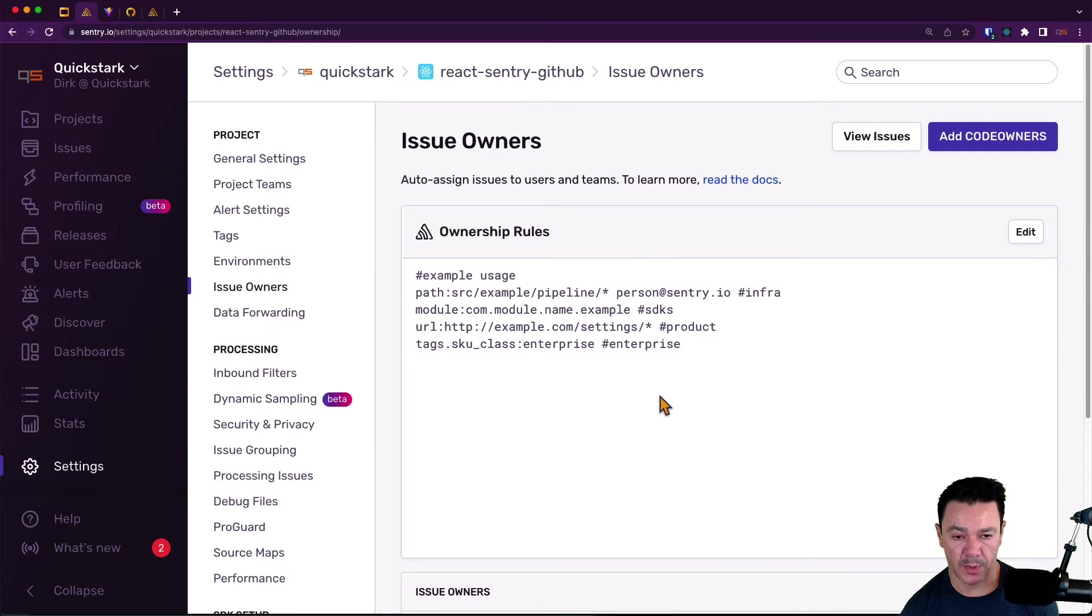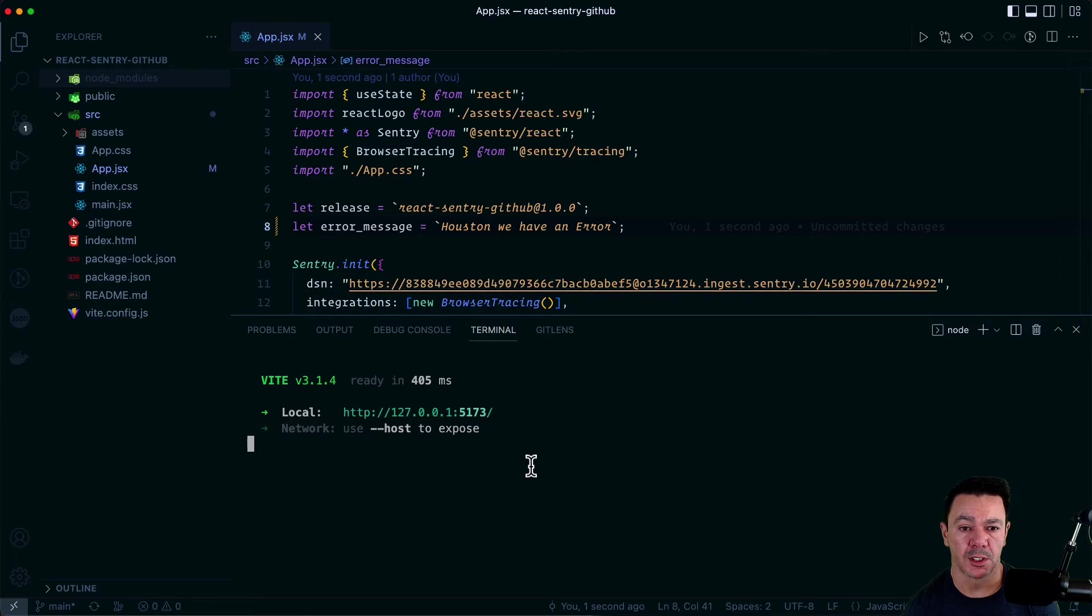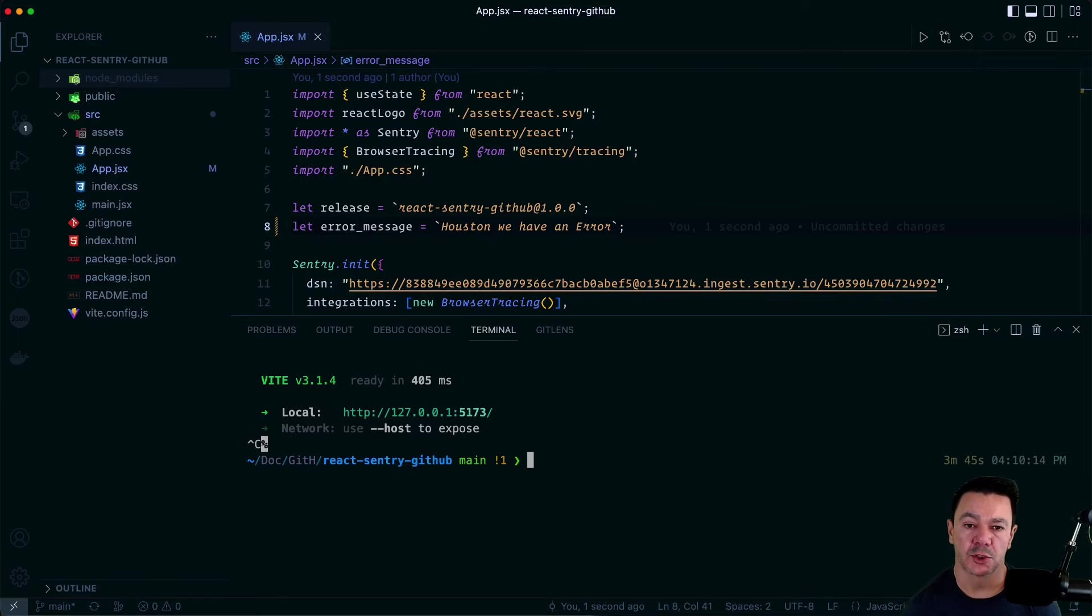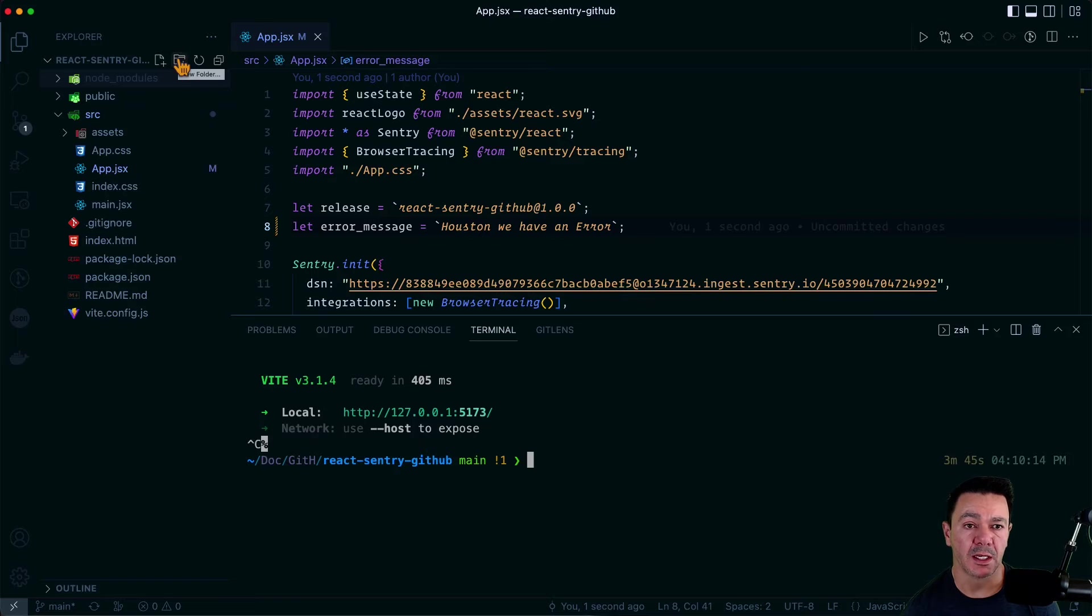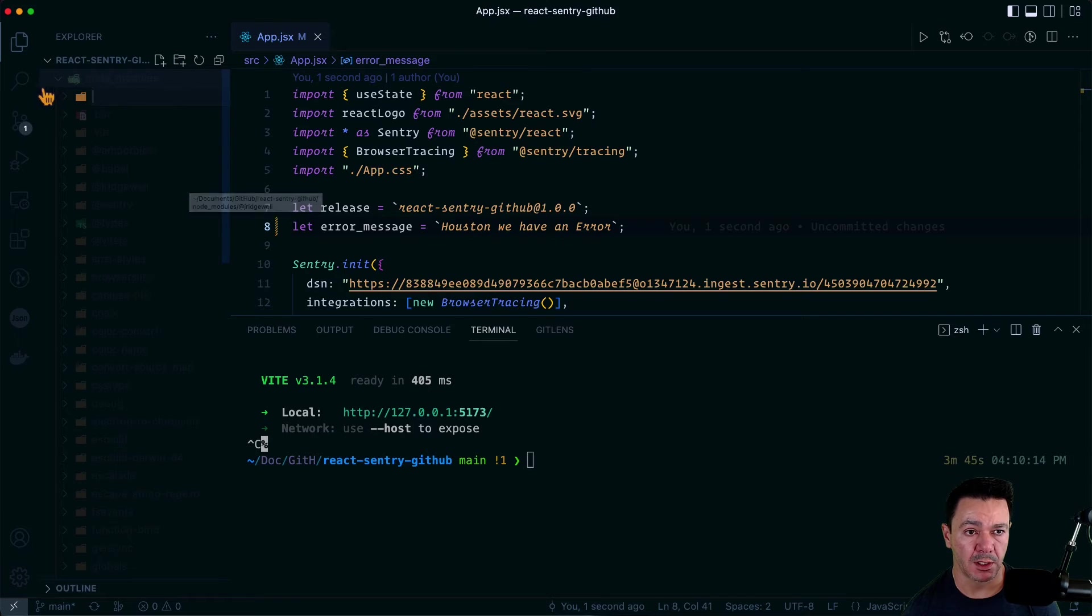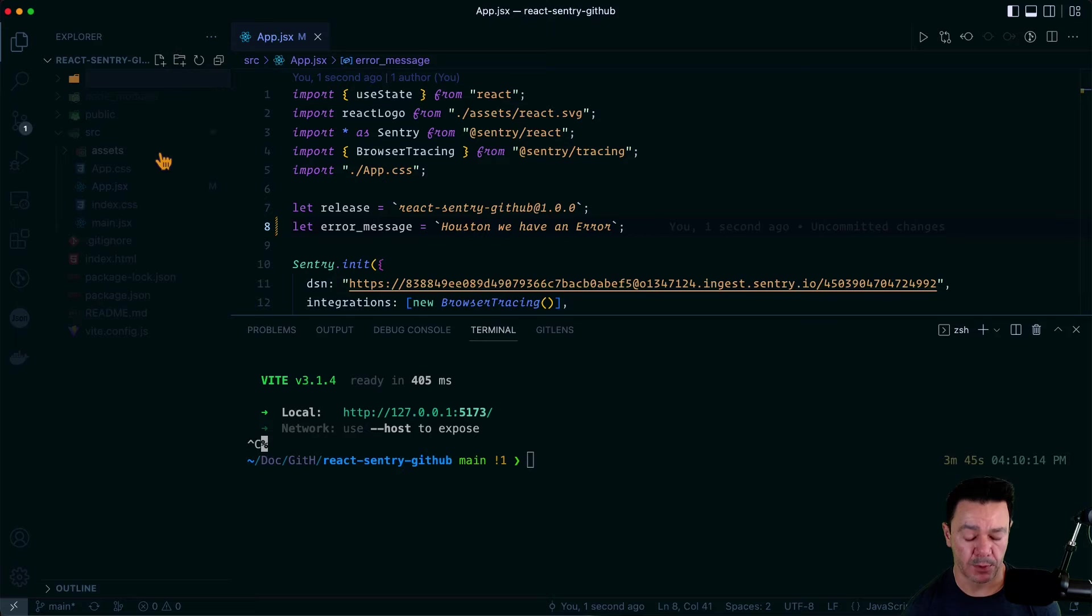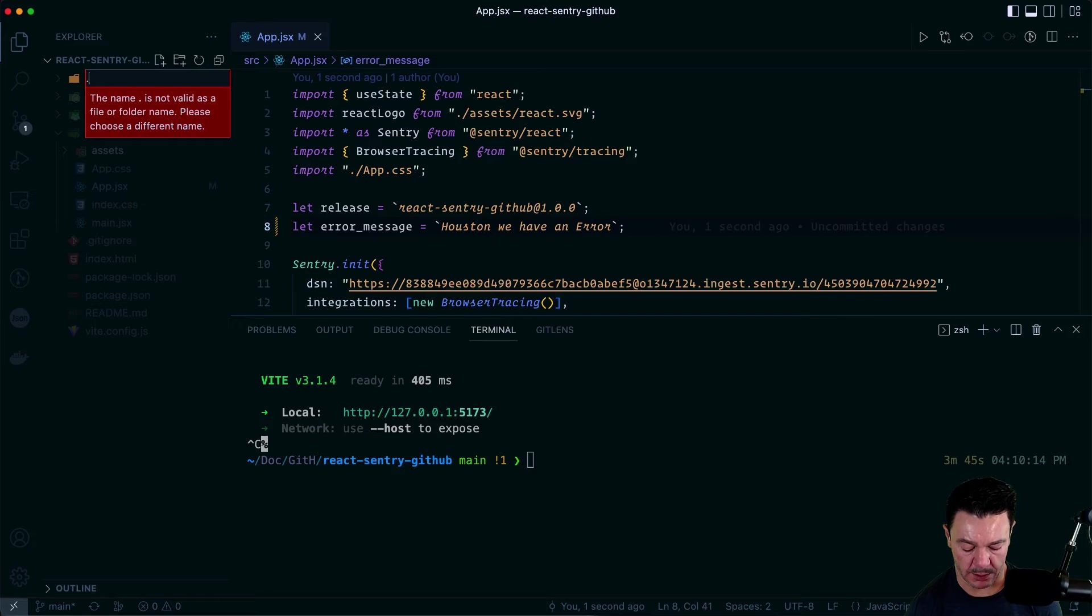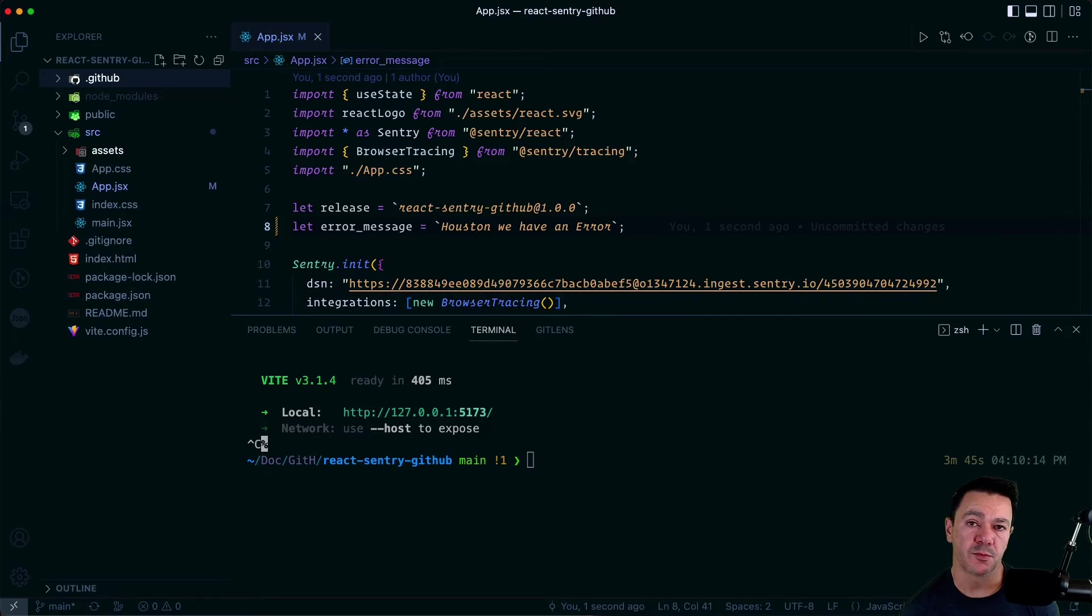We go back over to VS Code. I'm going to shut down our server temporarily. And we're going to add a folder first, not in node modules. Let's click out of that and go back up here. We'll call it GitHub. And this is pretty conventional. You can see it even picks up the icon.